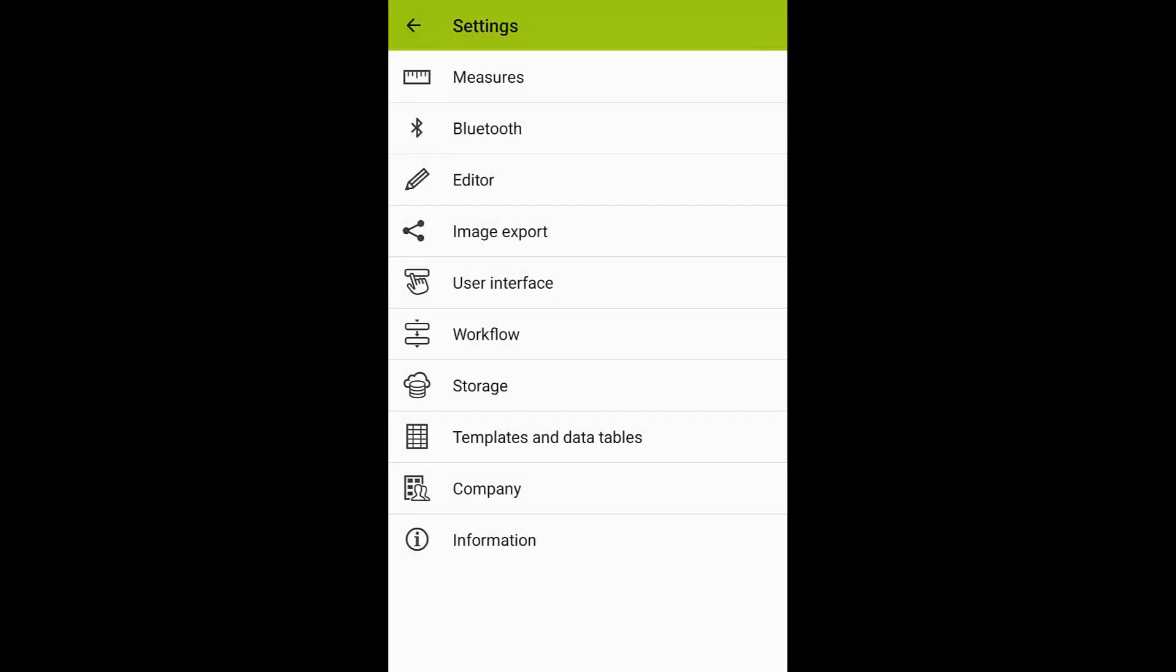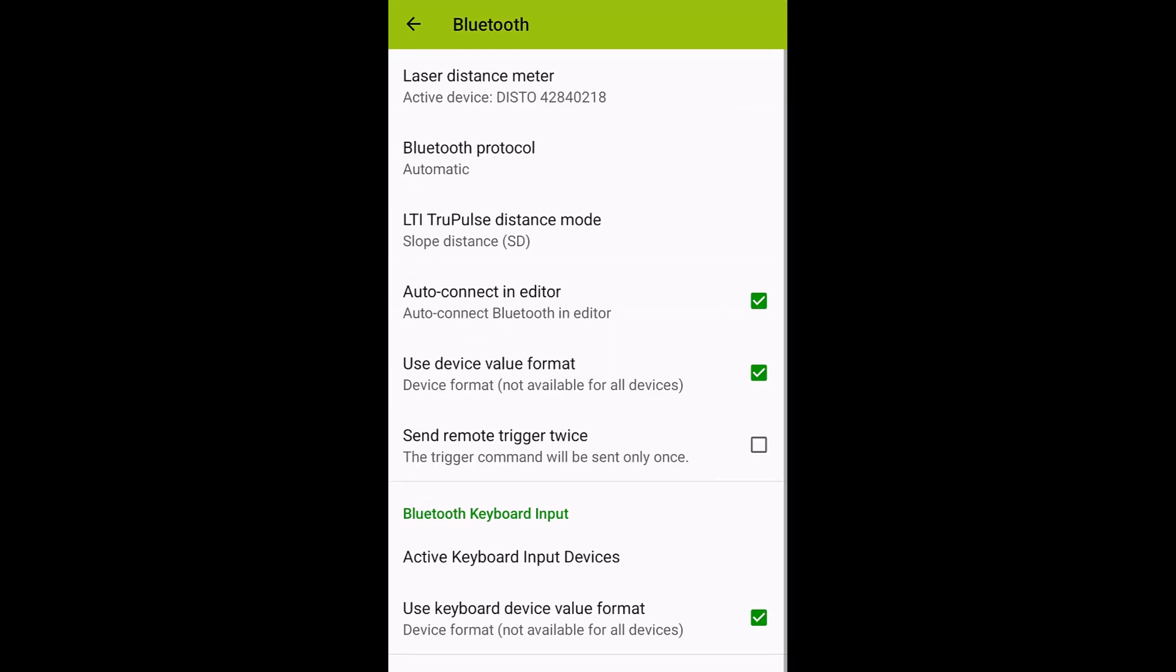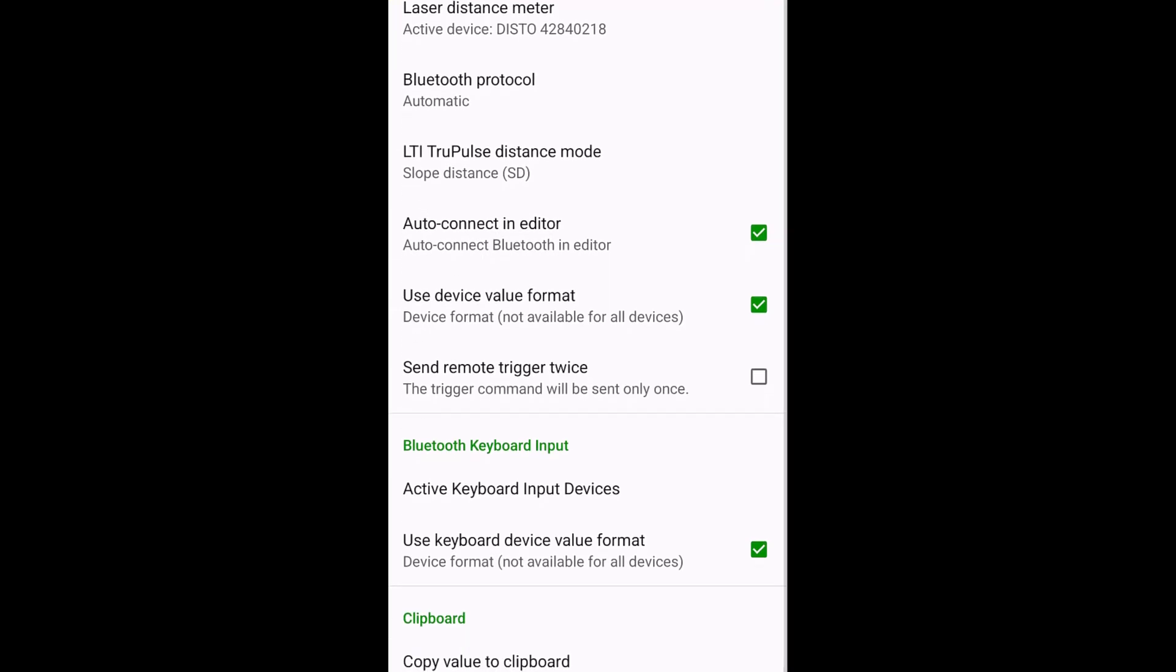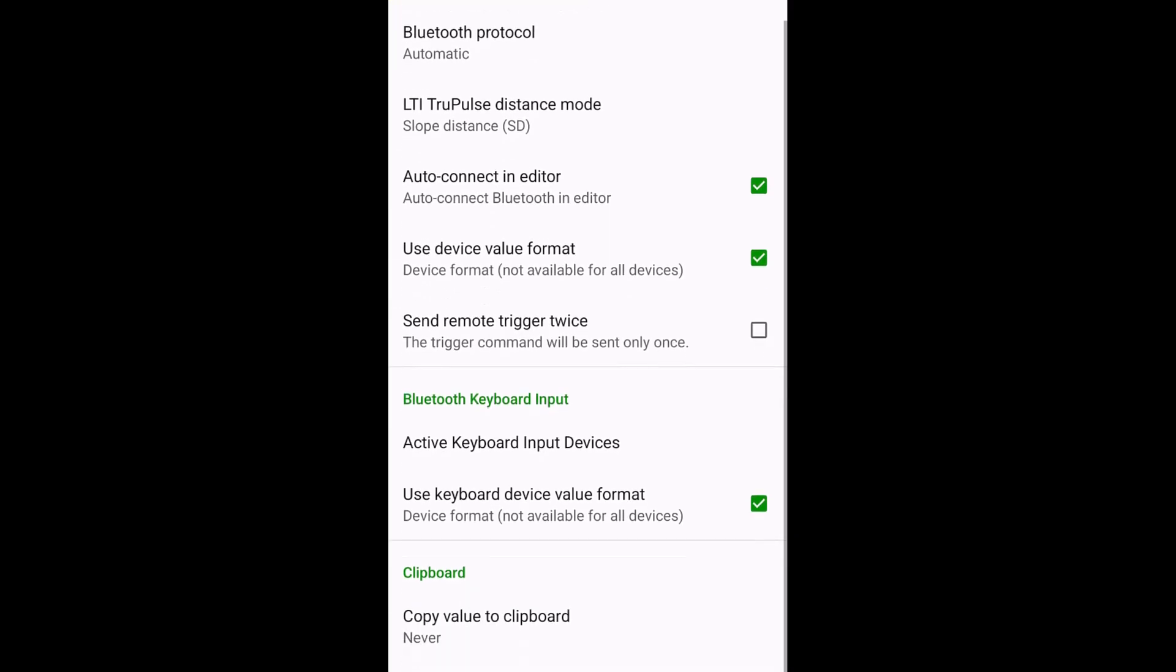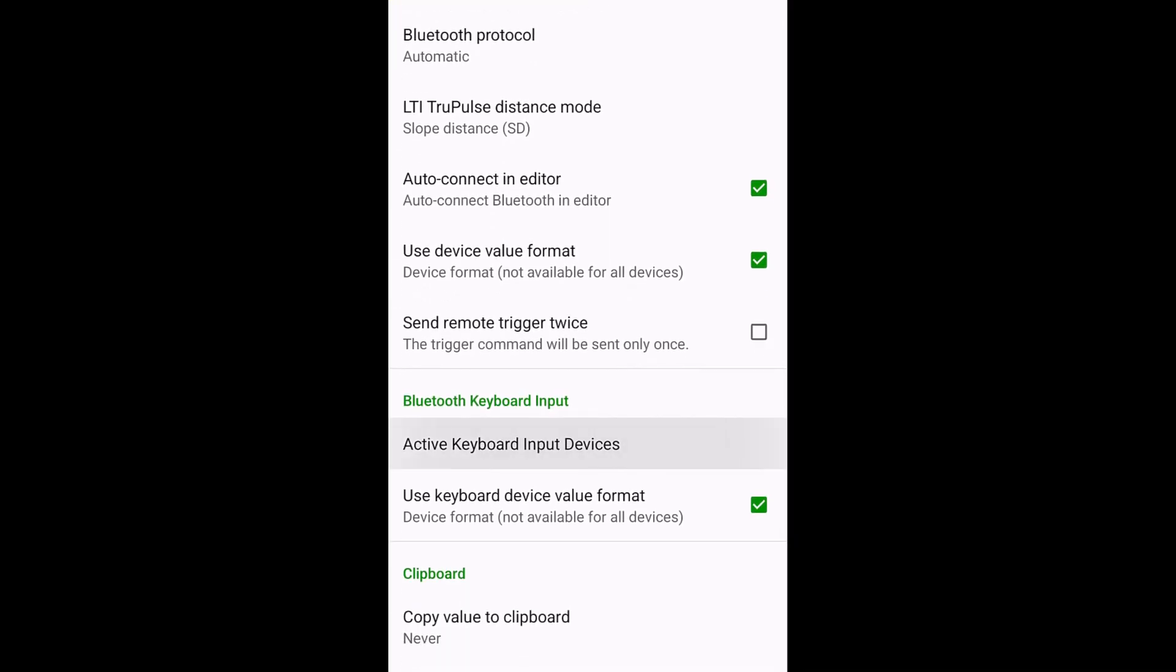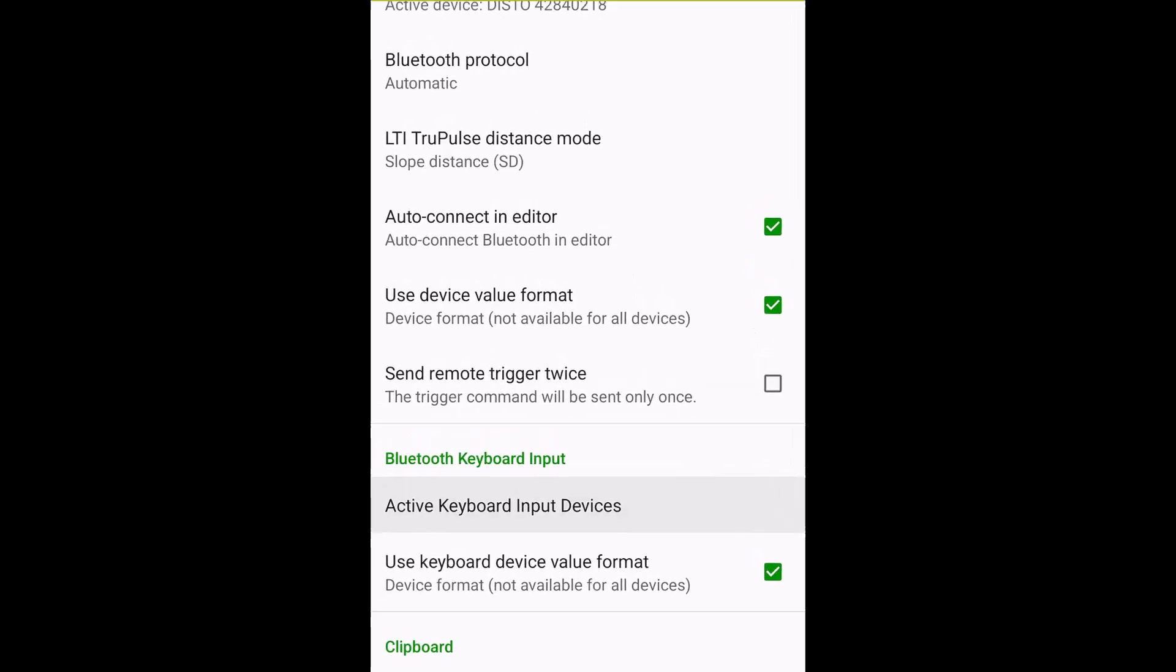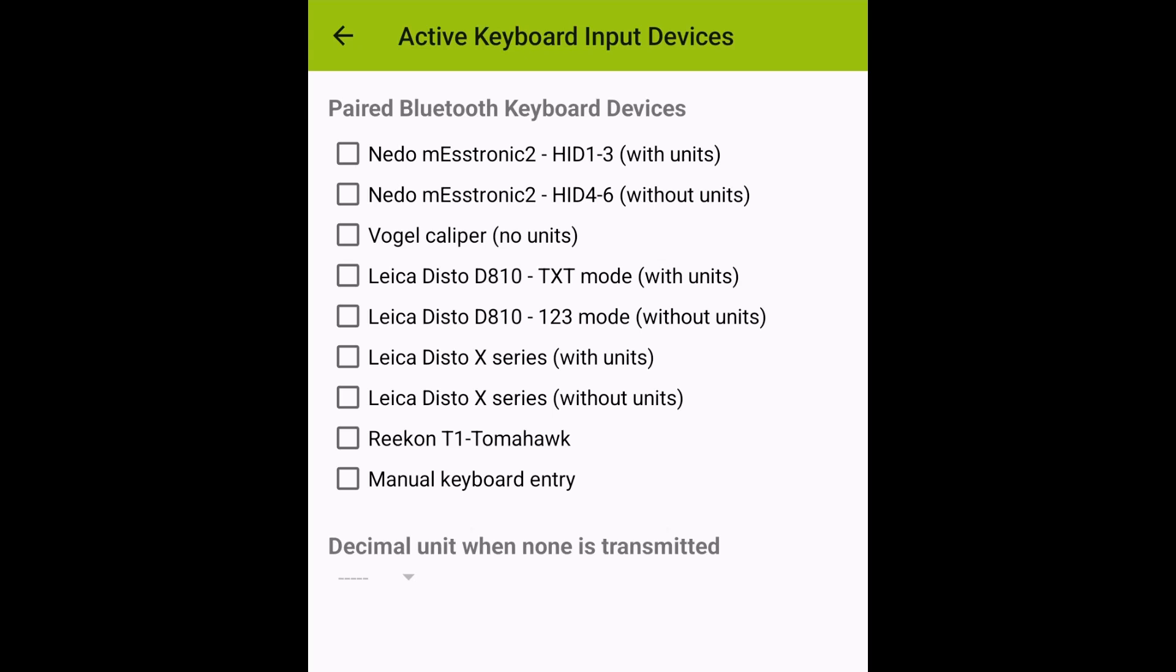Now, in the ImageMeter settings, go to the Bluetooth section and select Active Keyboard Input Devices. Choose all devices you want to use.